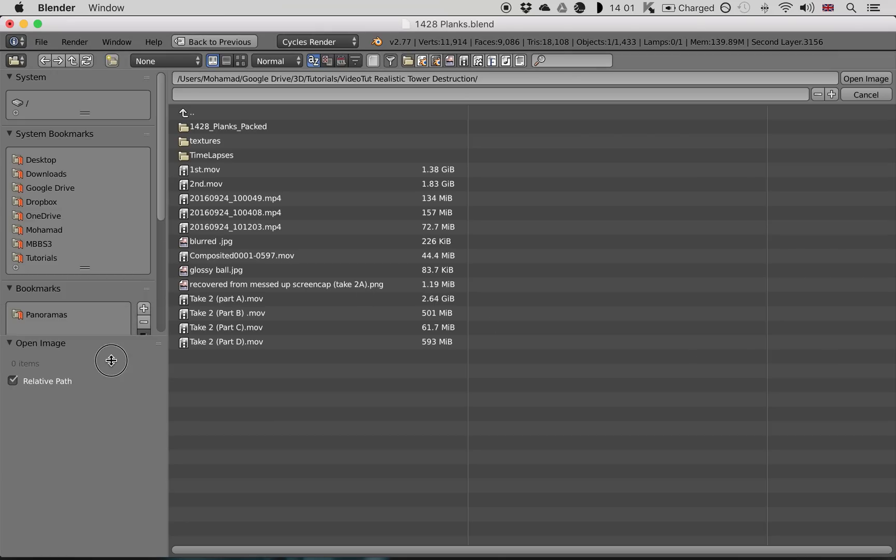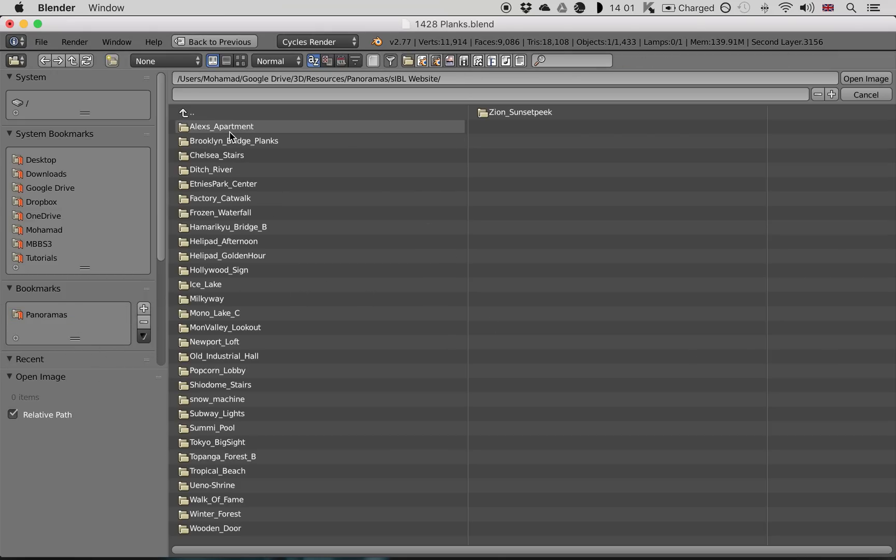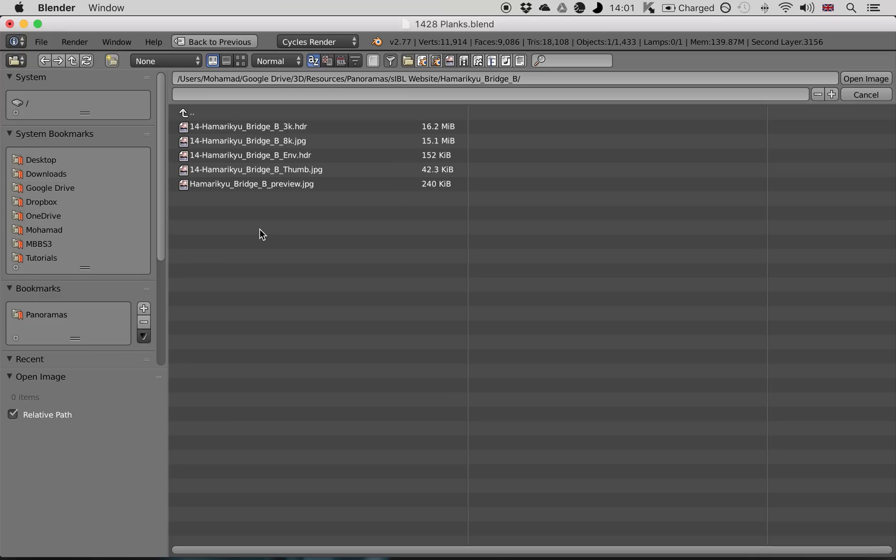You want to click that, find your panoramas, pick one. I'm going to use Hamara Kuya Bridge, the 3K.HDR version, and again I'll link to this in the description. And just open that.